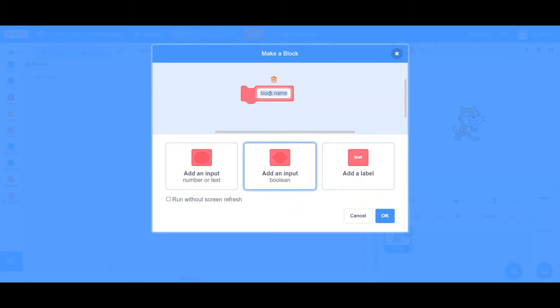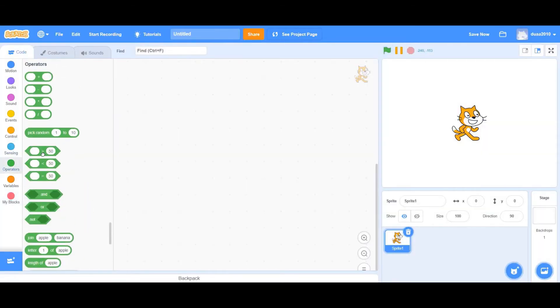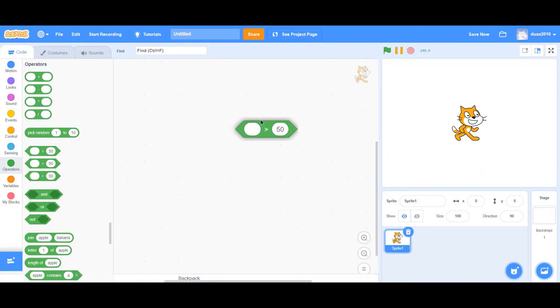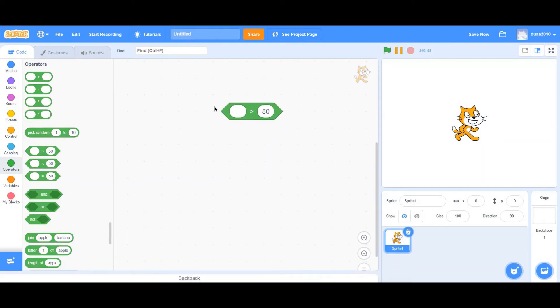Coming to the second one, Add an Input. Now, if you go to the Operators tab, you'll see that these sharp-shaped blocks are actually booleans. Wait, what? I didn't know that. Well, now you do.